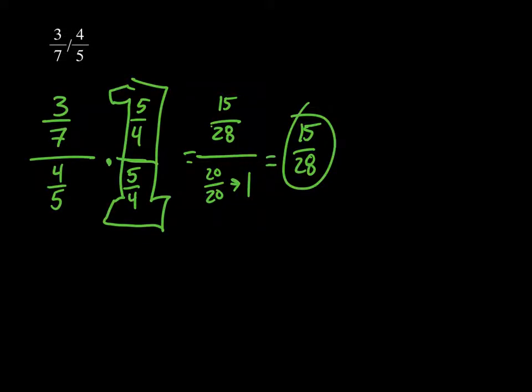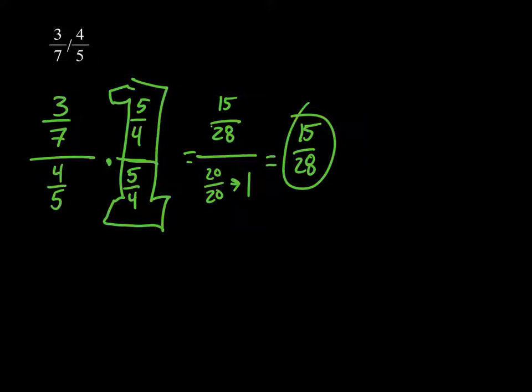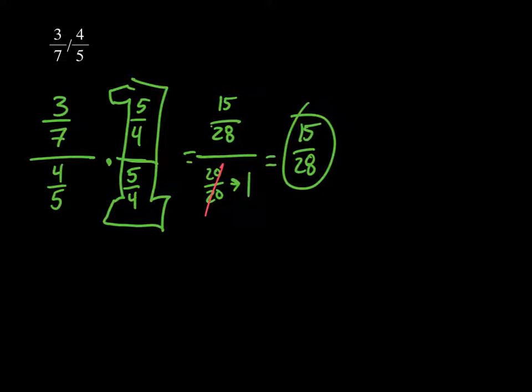When you solve this, set it up as a fraction, multiply by the supergiant 1 using the reciprocal of the denominator, which is 5/4. Use that for your numerator, multiply straight across. When we had 20/20, I simplified that to 1, so we can get rid of it. 15/28 is your simplified solution.